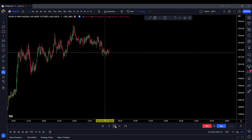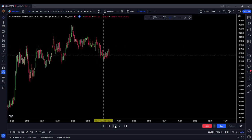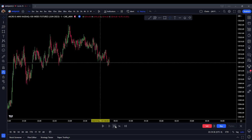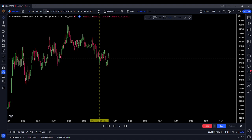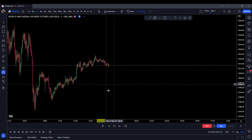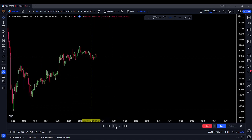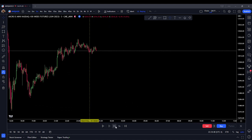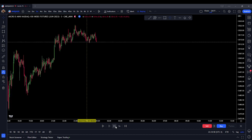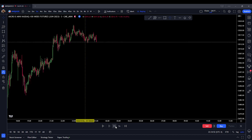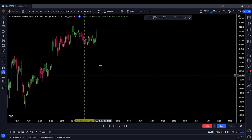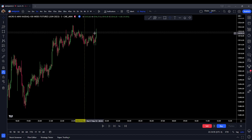We're coming in on the one-minute chart and we're consolidating. For today's review, let's do a three-minute chart so I'm not sitting here forever. Consolidating — no signal, no signal. We broke internal range liquidity here.